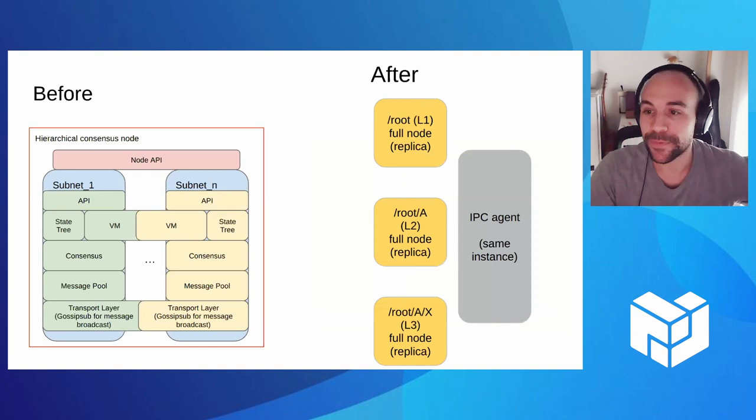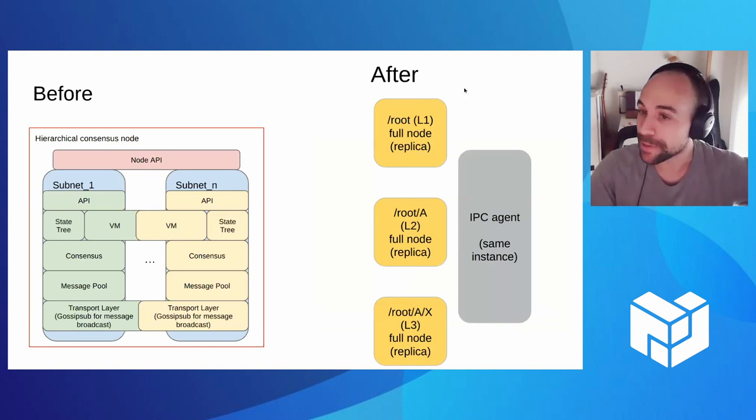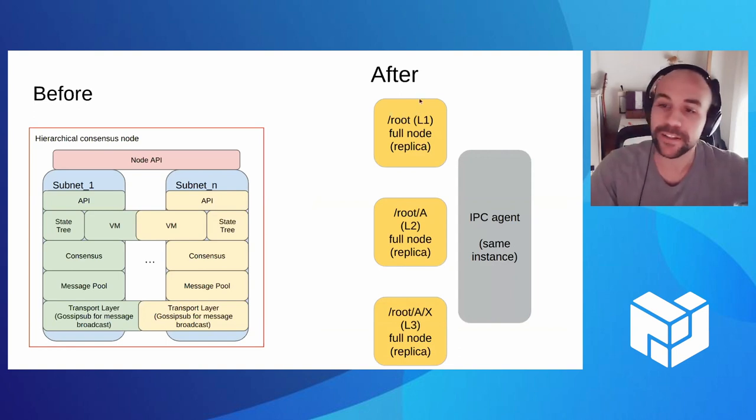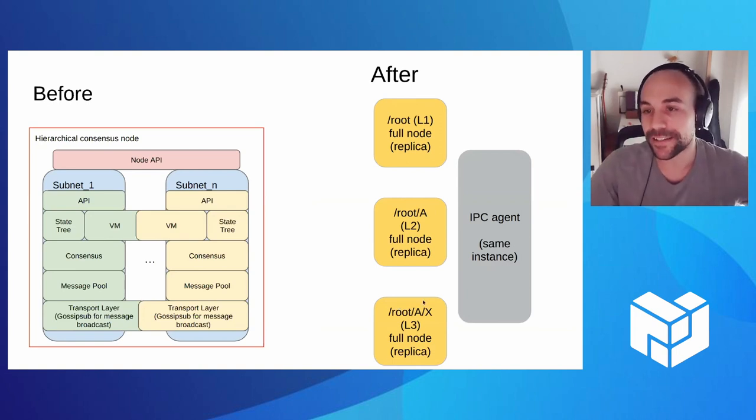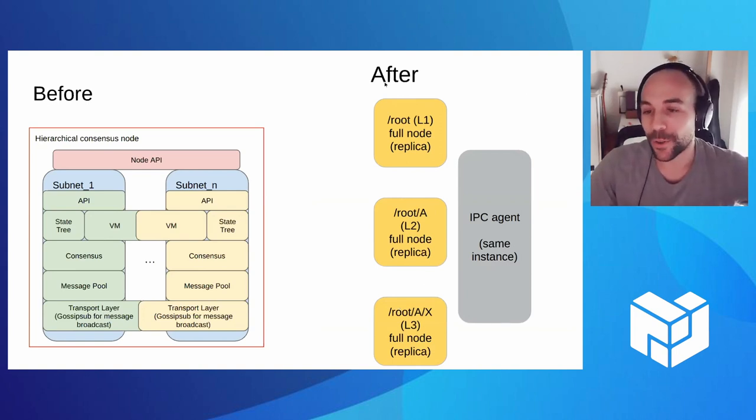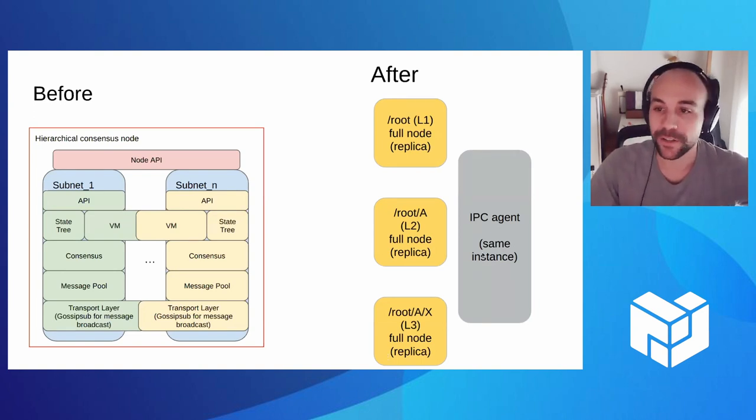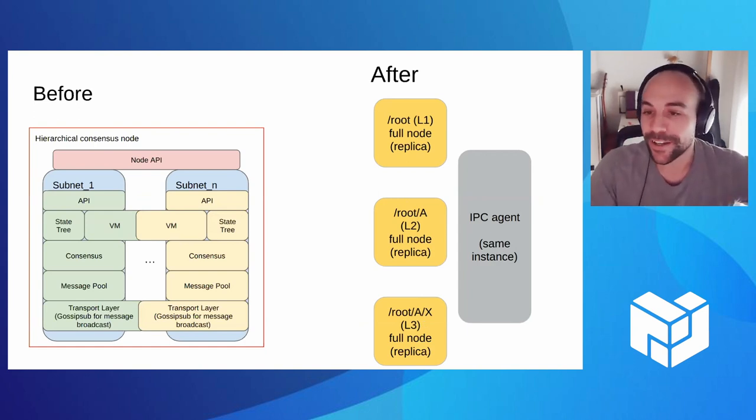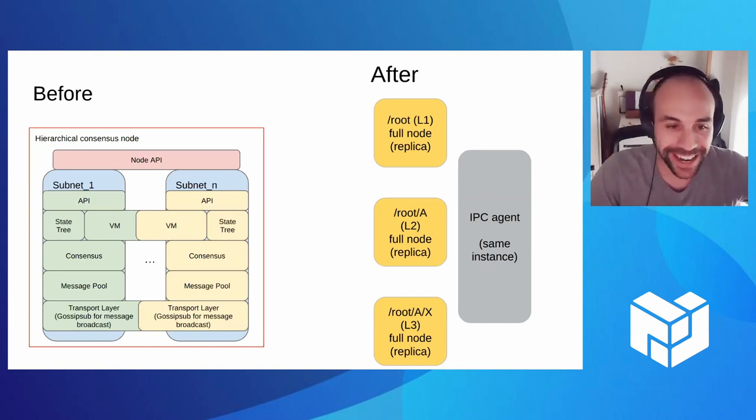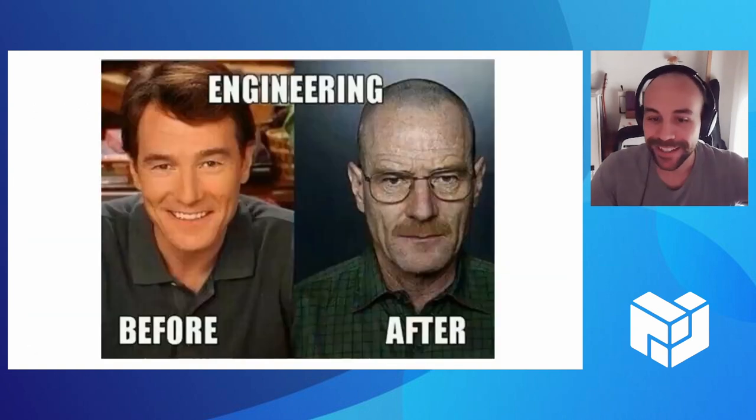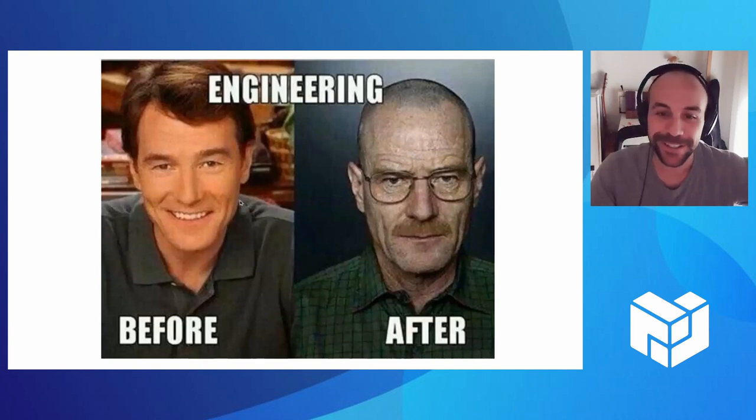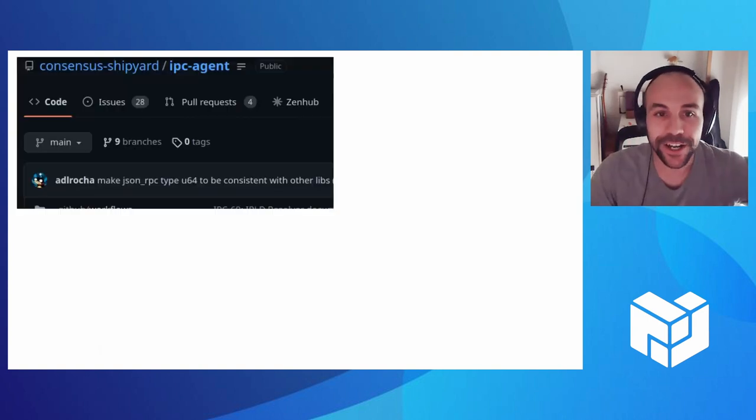So if someone wants to run a subnet in IPC that is communicating with Filecoin mainnet, it wants to communicate with some L2 and run another L3, this is the architecture or the different processes that it would have to run. The IPC agent communicating to different nodes or peer implementations in each of these networks. This allows a more decoupled architecture, but now we have a lot of processes and overhead to handle.